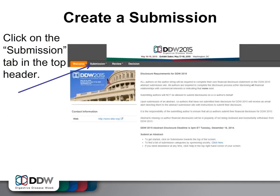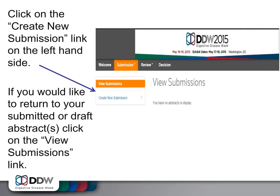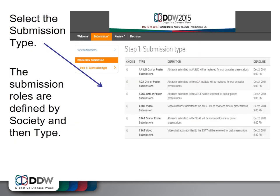To begin your submission, click on the Submission tab in the top header. Click on the Create New Submission link on the left-hand side. If you would like to return to a submitted draft or a draft abstract, click on the View Submissions link.